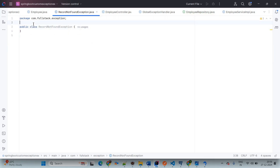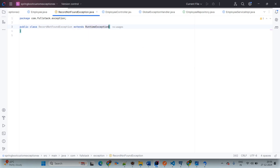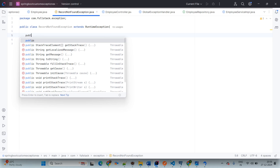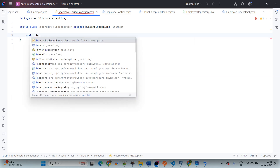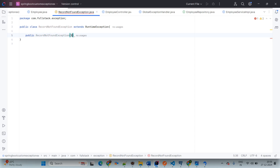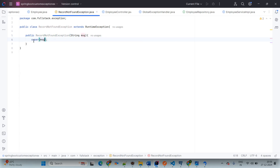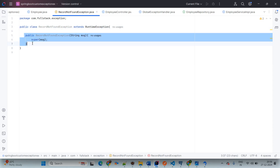We have RecordNotFoundException. This class extends RuntimeException. You will be able to use Throwable or Exception as well, but RuntimeException is most recommended. We are creating a public constructor RecordNotFoundException with a message parameter, calling super(message). Here we have created the class RecordNotFoundException extending RuntimeException with a parameterized constructor.